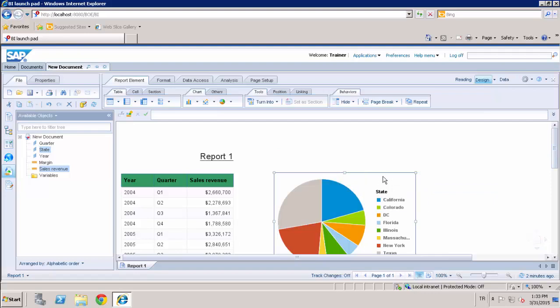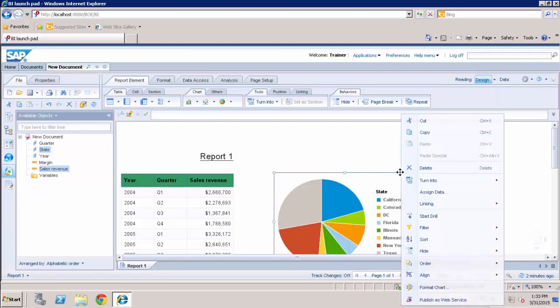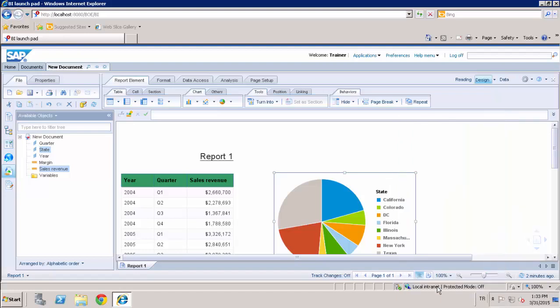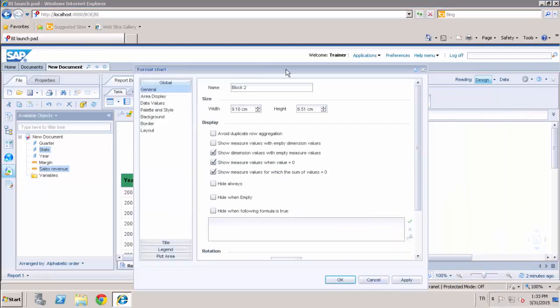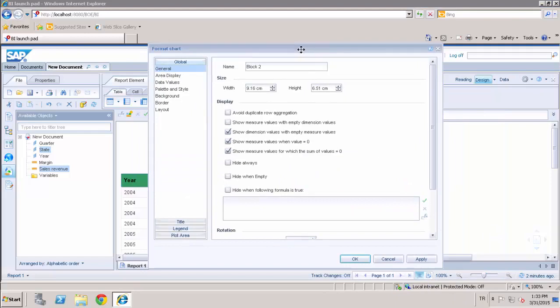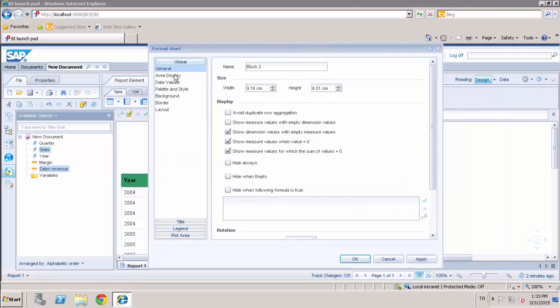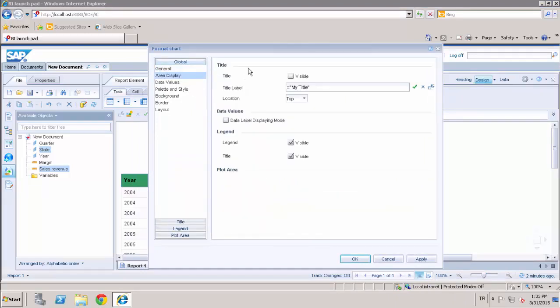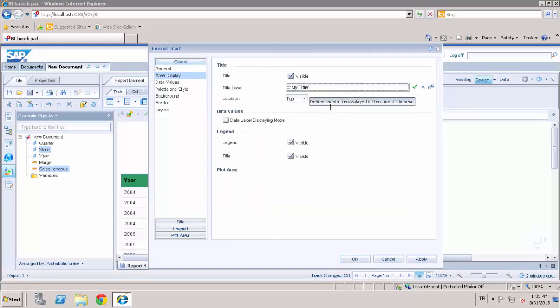And I can also change the graphic format. For example, when I right-click format chart, I can make some changes. I can change the title of the graphic and show the data values on the label.